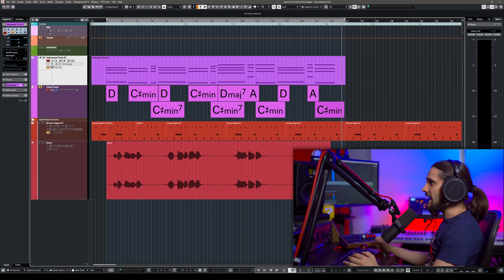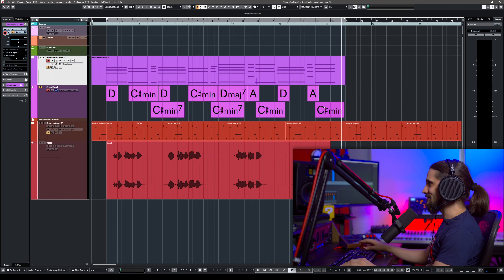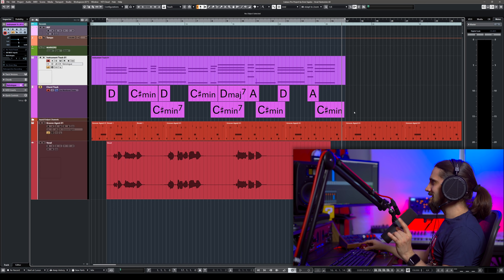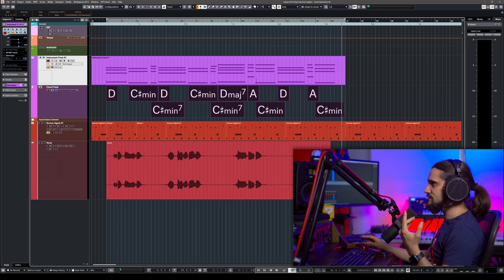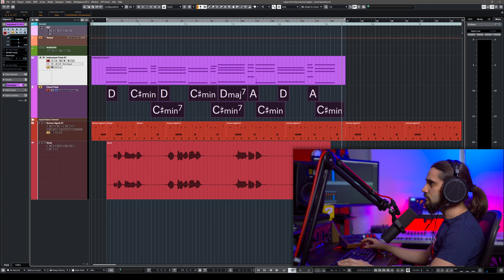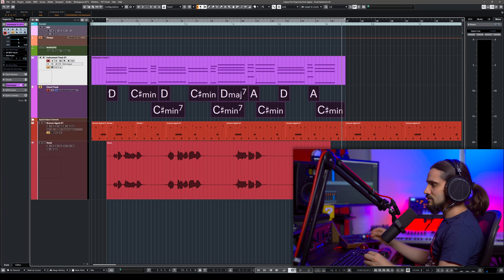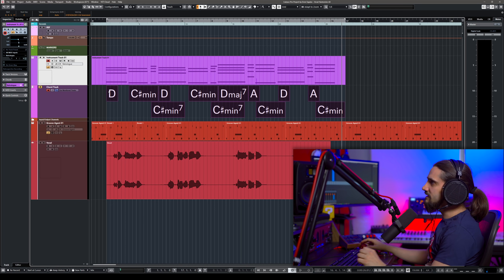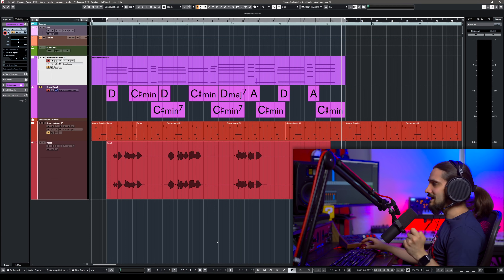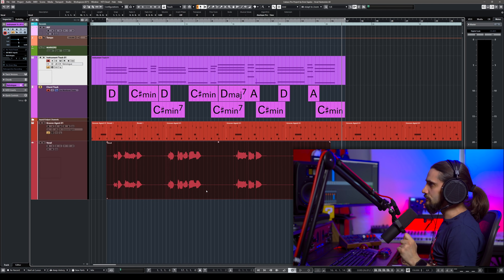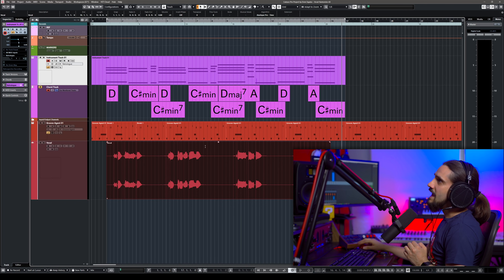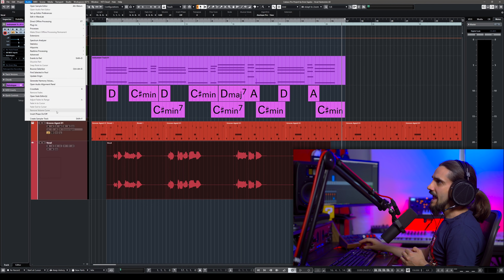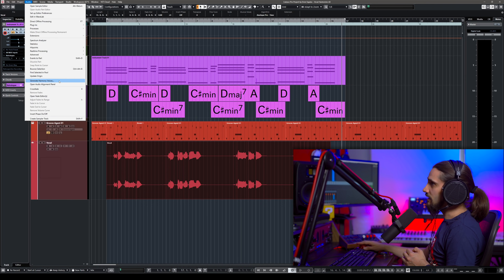Now I want to go ahead and create those harmony voices. The first thing I want to do is clean those up in terms of timing a little bit. I'm going to hit Q to quantize, because we're going to generate those chords and I want them to hit exactly on the beat. Now let's get to that one click I was talking about — select the audio, your vocal, and then go to Audio and click on Generate Harmony Voices.